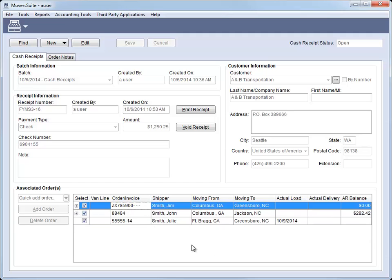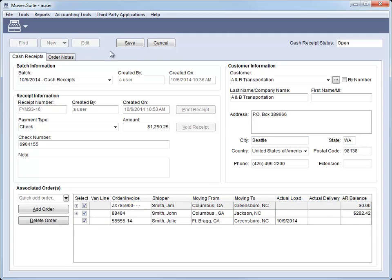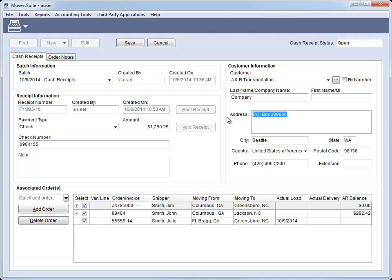You can also update the data associated to the customer. These modifications affect this receipt only and do not affect the customer record. Being able to change the customer information comes in handy when you may be dealing with a different party or representative of the company and may need to send the receipt to a different address.